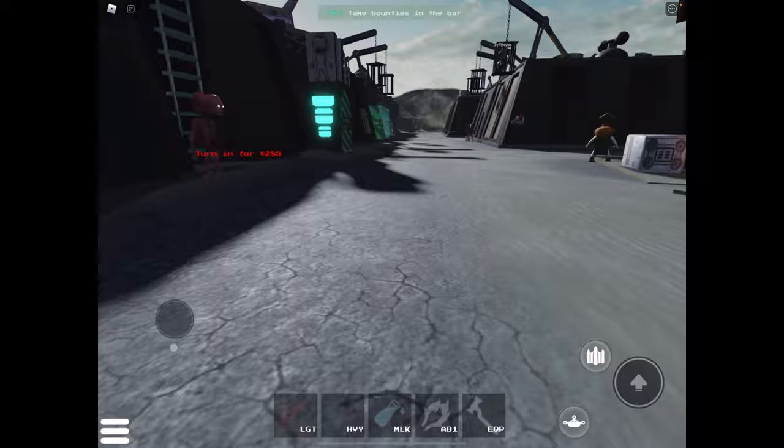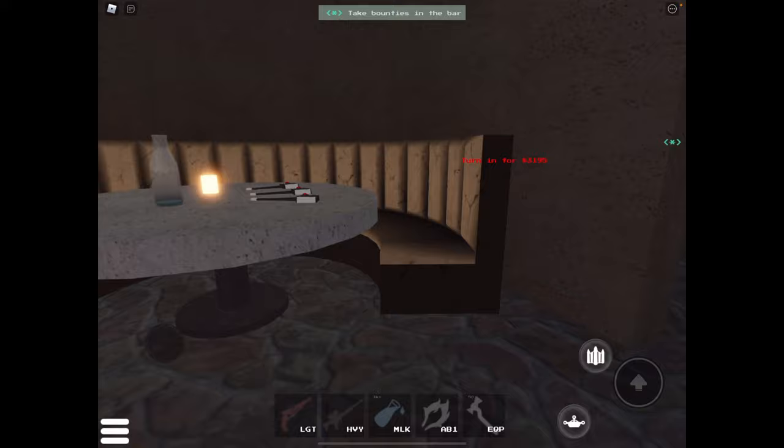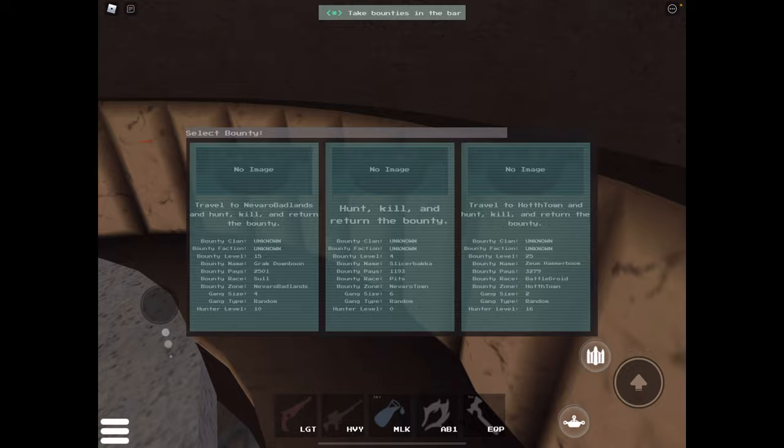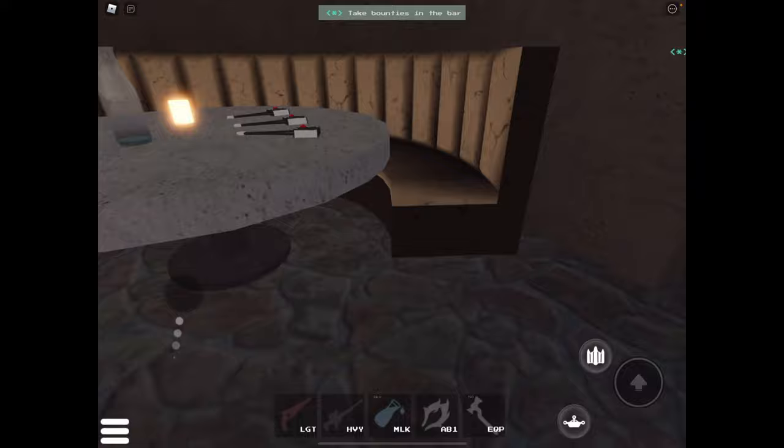In the bounty area, you can take some bounties. You should start with the smaller ones because they're normally the easier ones. The higher paying ones are much harder. Right now I don't see any small ones, but I'll try to find one.